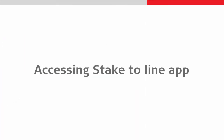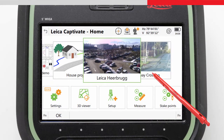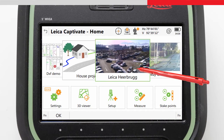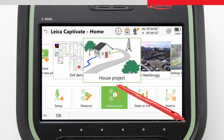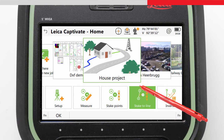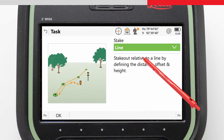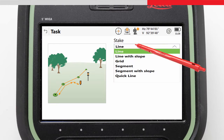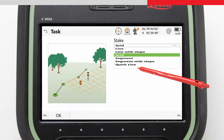Accessing the Stake to Line app is simple from the home screen. We choose the job on the job carousel and then tap on the Stake to Line icon. A list of Stake to Line tasks appears, and from here we can choose the task Stake Grid.